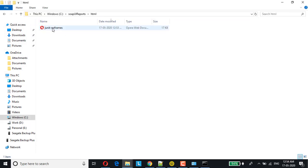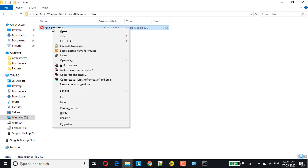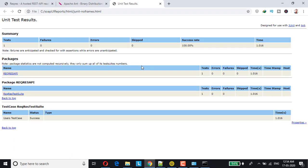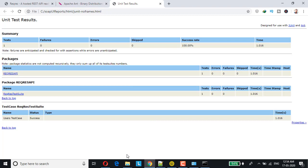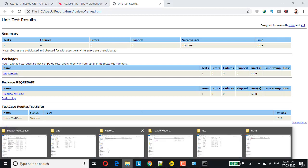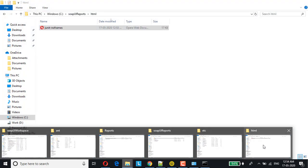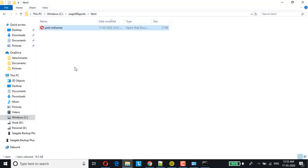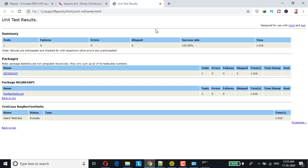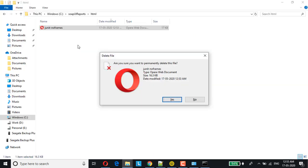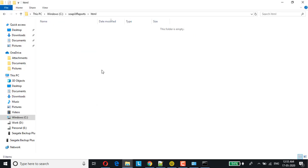Now in order to, so this is about generating in no frames. Let me just change it with frames and let's see how the report gets generated. Before that, let me just delete this report. Anyways, I'm going to generate a new report. The change what I will be doing is, all I have to do is just change it to with frames in the report format.